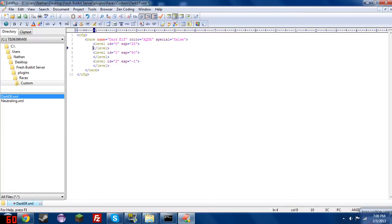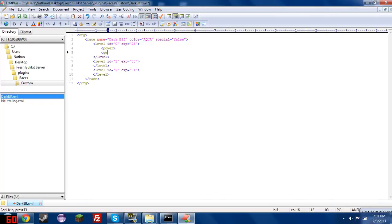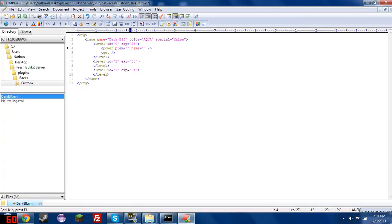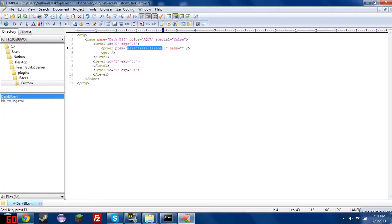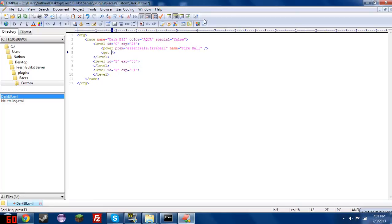So in between level tags, you can use the power tag and the get tags. These are just self-contained, so you don't need to worry about anything going in between them. But there are a few parameters. For the power tag, we have name and perm. Perm is the permission of the power. So I'm just going to set it to essentials.fireball here, and then we'll give it the name fireball. So anybody who is a part of level 1 dark elves will have the essentials.fireball power and permission to use it.